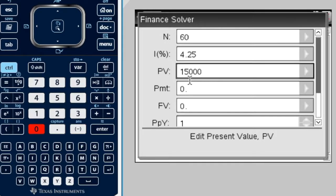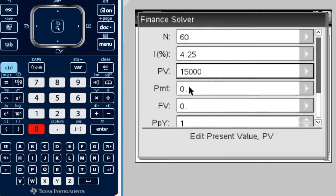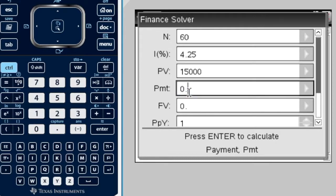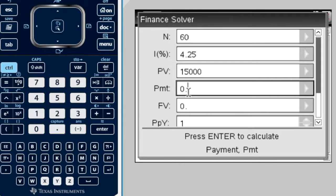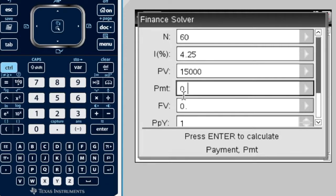For compound interest and depreciation, all we ever do is put one initial payment at the beginning, and then we get one value at the end. We don't put periodic payments, like every year or every month, into the account. Therefore, in compound interest and depreciation, we're going to leave this payment as zero.